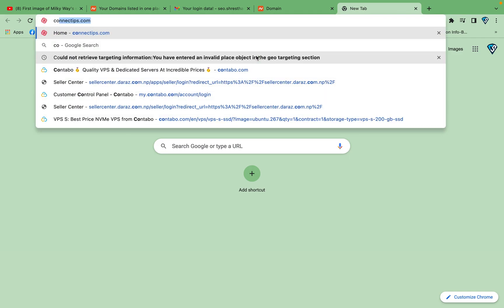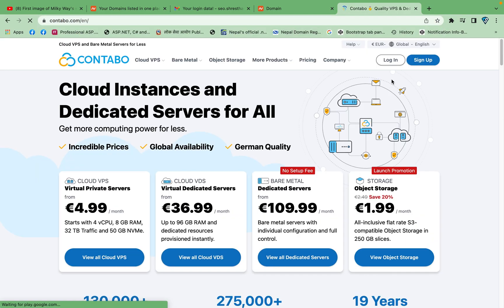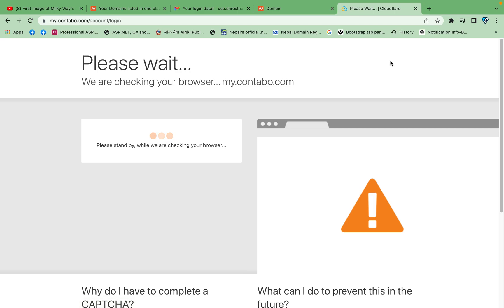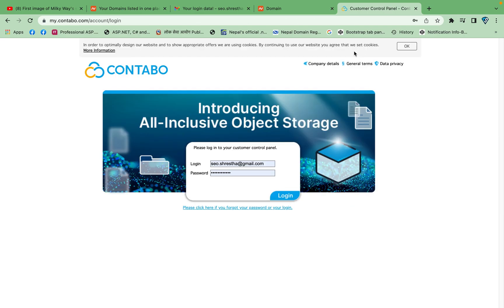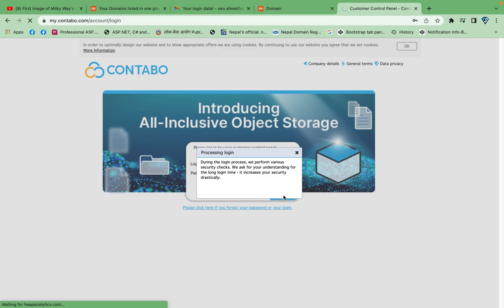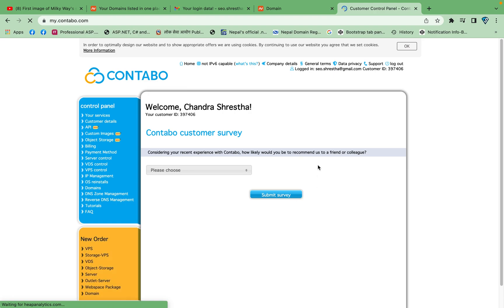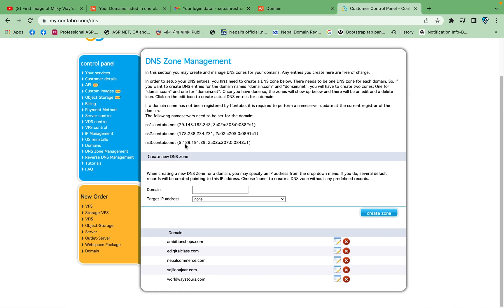Now log in to your Contabo hosting business account and enter your username and password. After logging in, go to the DNS zone management. Here are the Contabo nameservers: ns1.contabo.net, ns2.contabo.net, and ns3 as well.